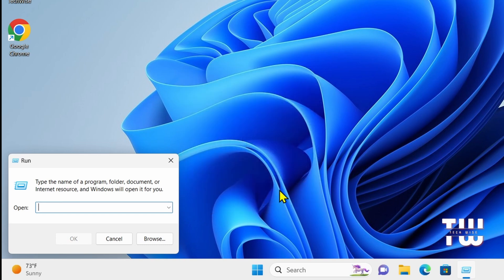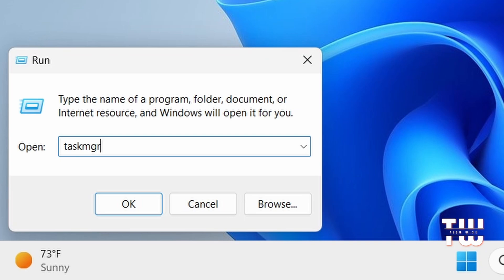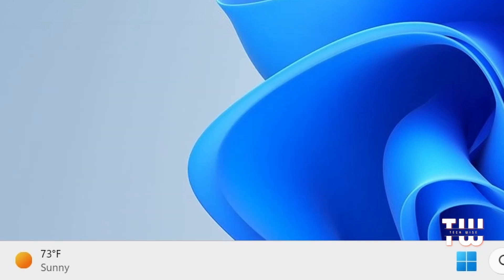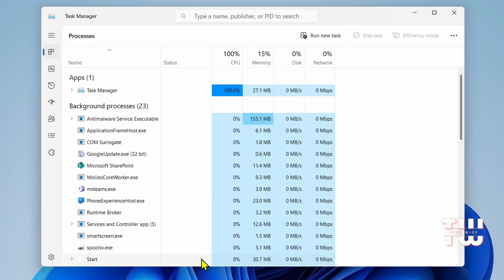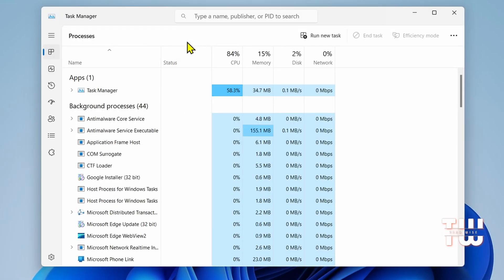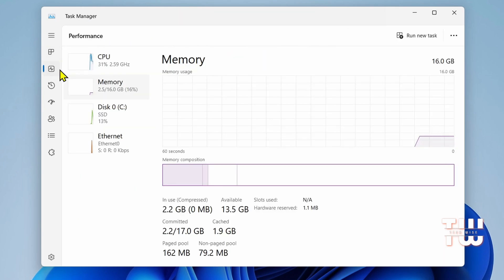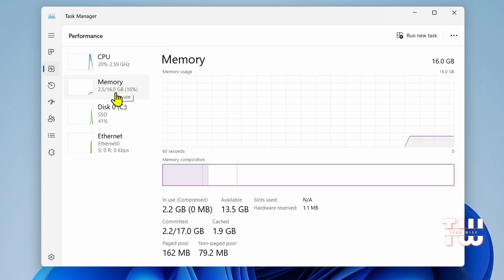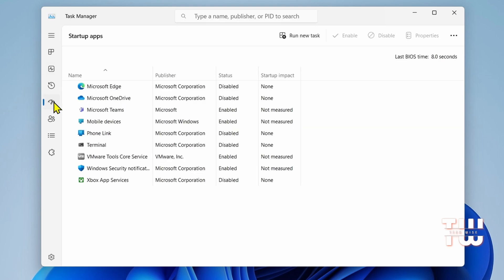Once the Run command is up, the first command is taskmgr. Type this command and press OK or hit Enter. This should launch the Task Manager. Here you can monitor and manage running processes, performance, memory usage, and startup programs. Task Manager is handy for troubleshooting and optimizing system performance.